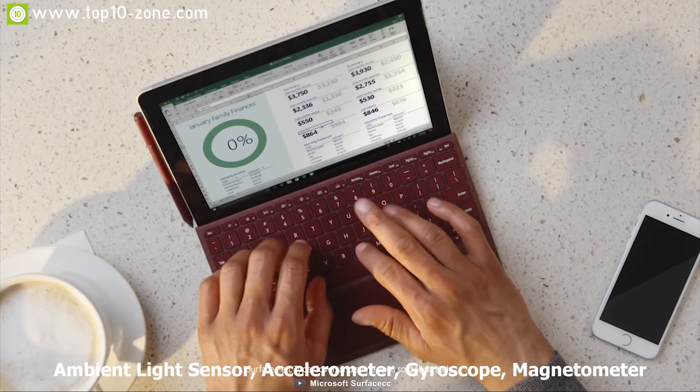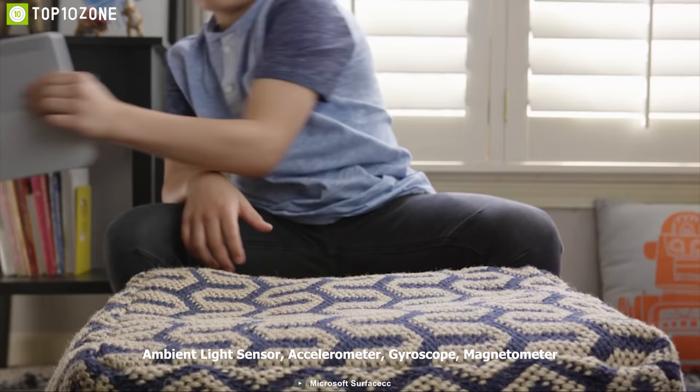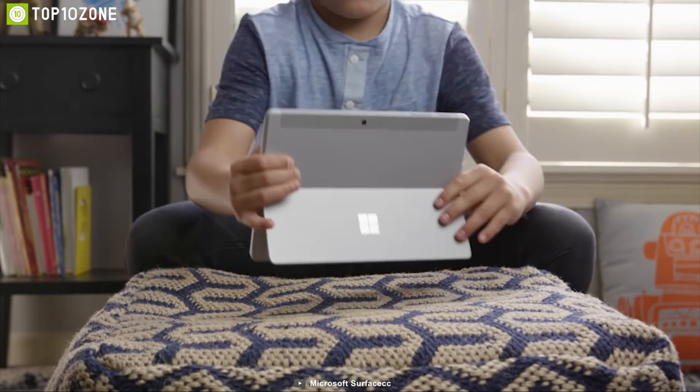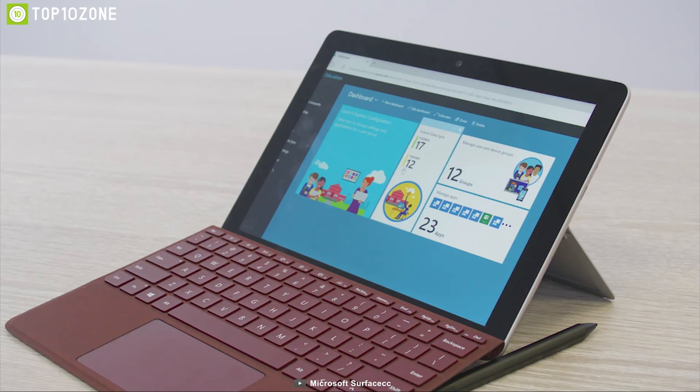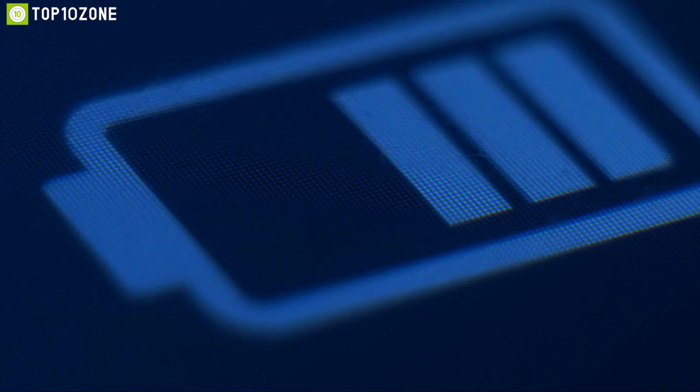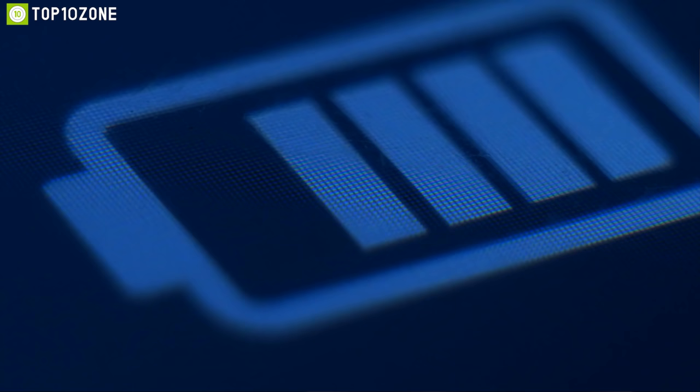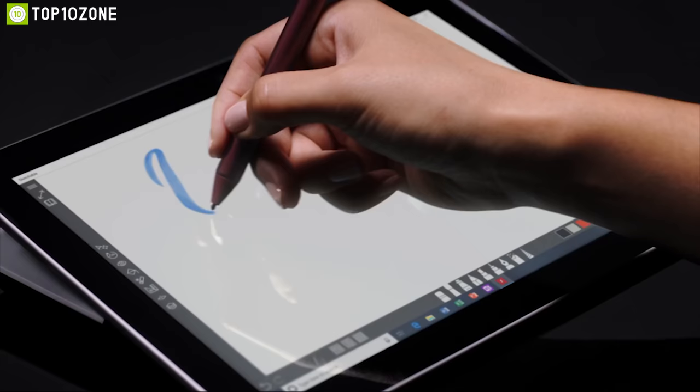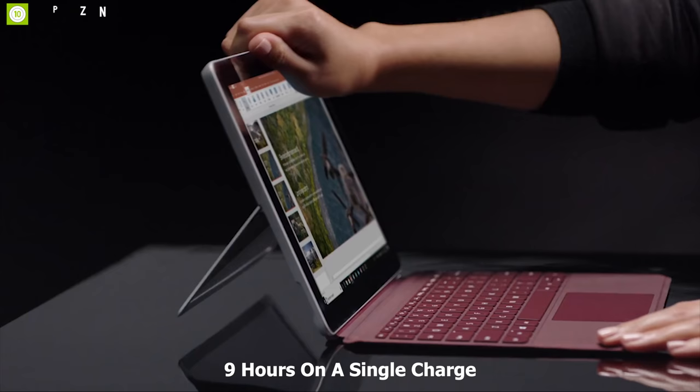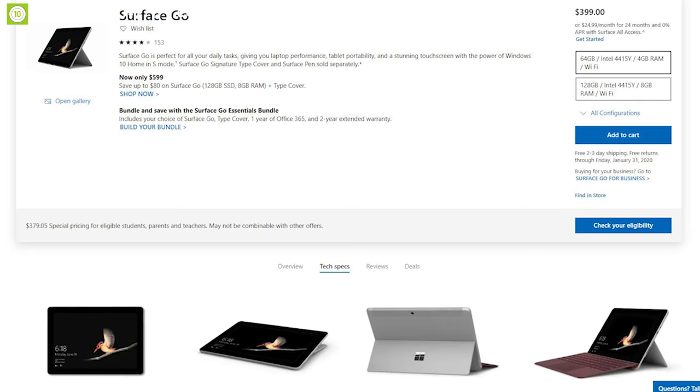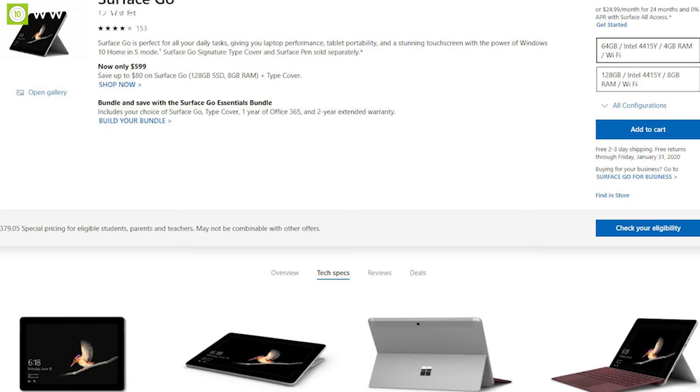It comes with additional sensors like ambient light sensor, accelerometer, gyroscope, magnetometer so that you can get the best experience from a laptop. It is packed with a powerful battery that will let you use this laptop for up to 9 hours on a single charge. You can get this laptop starting from $400 online.